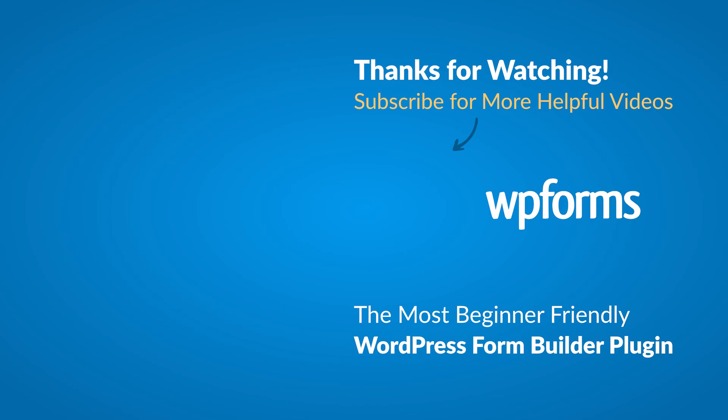Hey everybody, this is Daisy with WPForms. Thank you so much for watching, and if you enjoyed this video or found it helpful, please give it a like and subscribe to our YouTube channel, where I can show you how to build smarter forms with WPForms through our how-to videos and more.